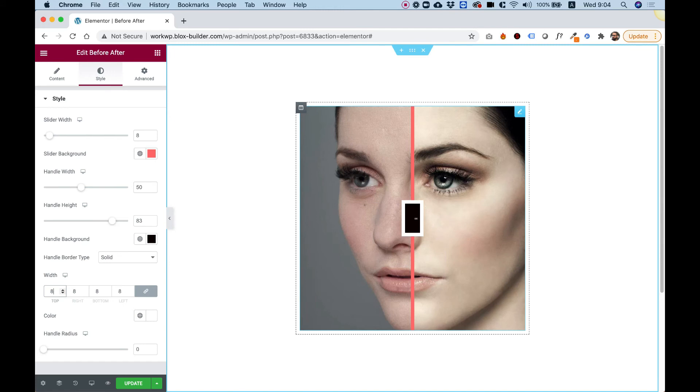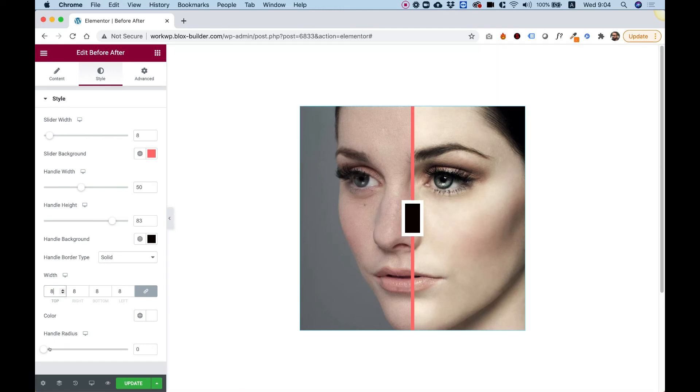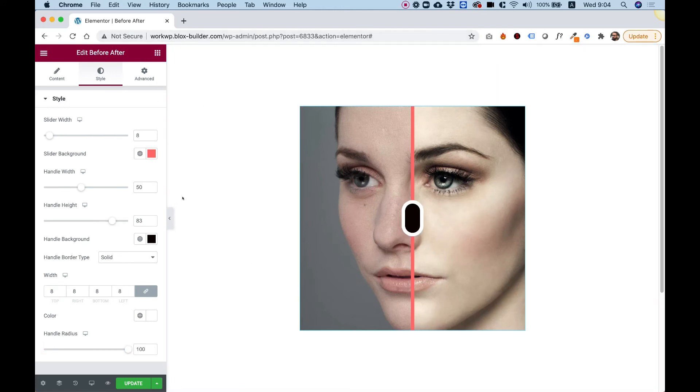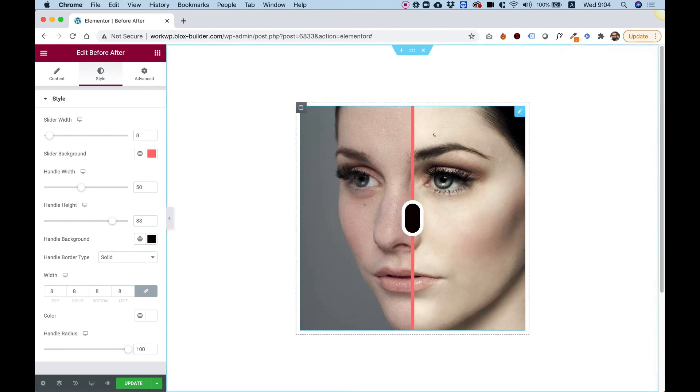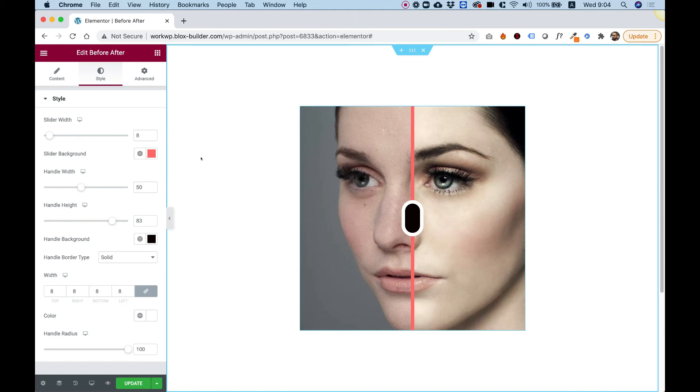You can change the border color to any color you want and we can round this handle to make it look rounded. Actually, you can change anything you want about this middle slider and handle.